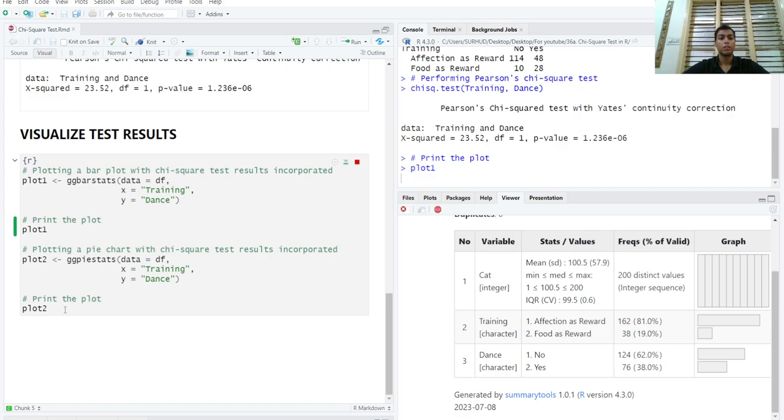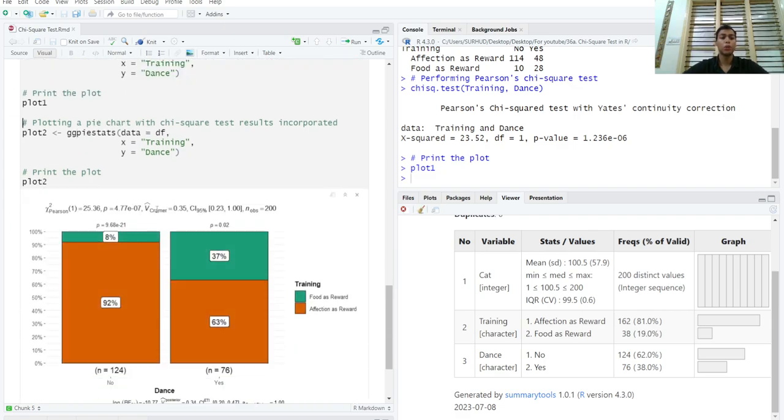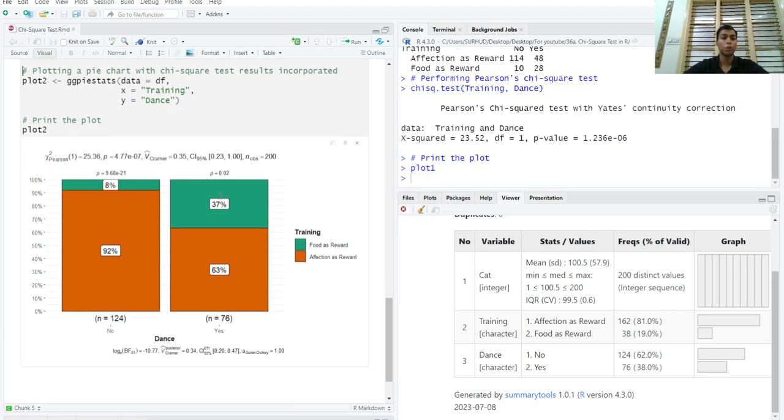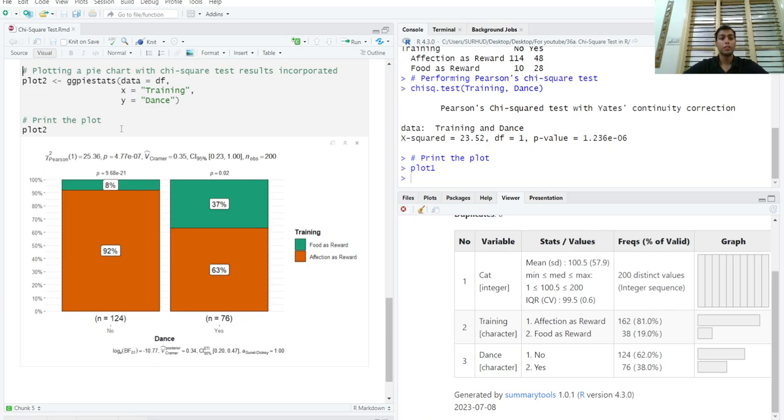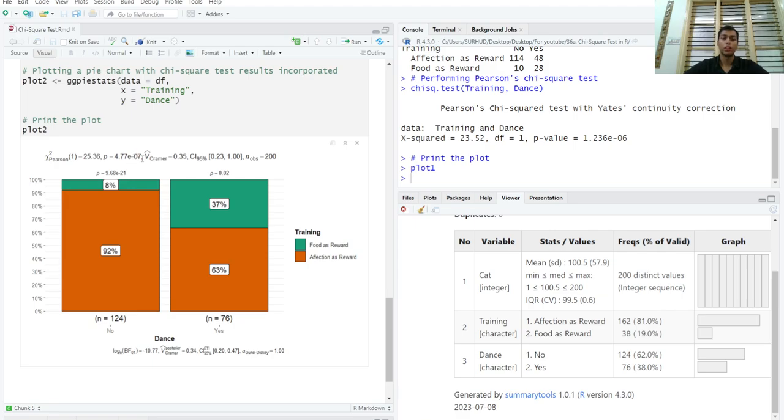A very unique thing about the ggstatsplot package is that it will give you a comprehensive data analysis including effect size. Cramer's V is the effect size for chi-square test. It will give you this comprehensive analysis inside a single plot. This is extremely useful, especially for posters where space is of the essence and you need to present your results in as little space as possible. We can see that the chi-square test p-value is less than 0.001, which we have seen.